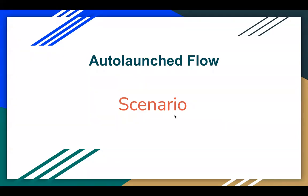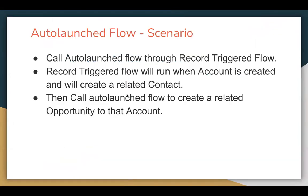Hello everyone, I'm Sanjay Gupta. I welcome you to Sanjay Gupta Tech School. In this video, I'm going to demonstrate a scenario based on auto-launch flow. Let's understand the requirement of this auto-launch flow scenario.